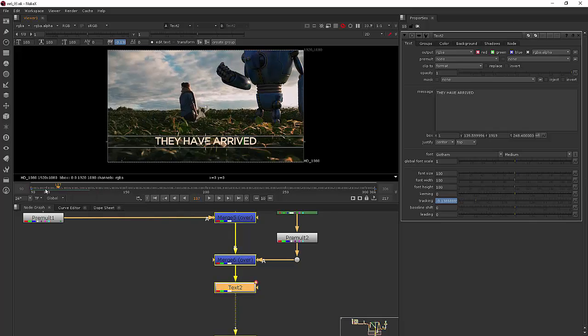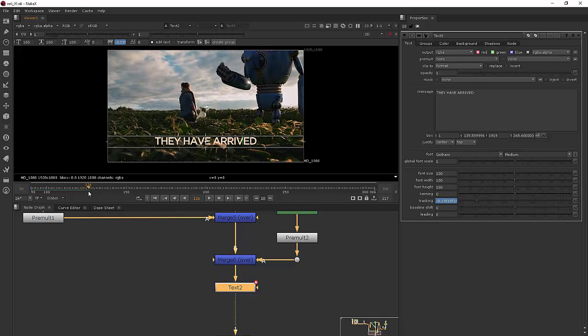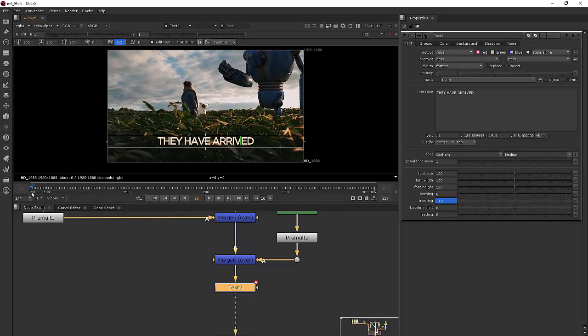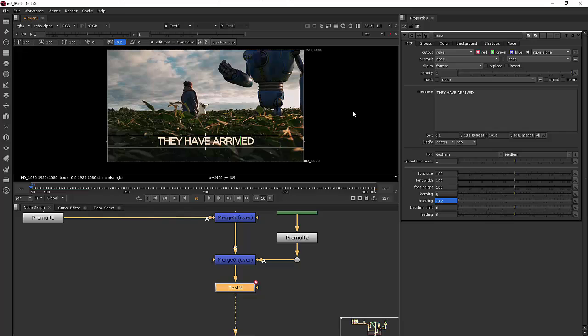So this is going to be a really breakthrough feature for people moving from After Effects to Nuke because now you're going to have so much more control over text than ever before in Nuke to where you really can feel like you've got a comparable experience from a motion graphics standpoint.